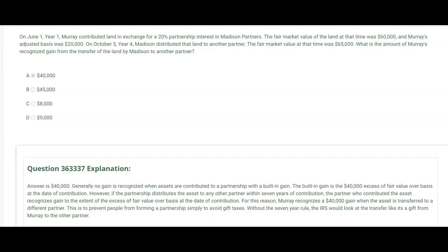The answer is $40,000, letter A. Generally no gain is recognized when assets are contributed to a partnership with a built-in gain. Notice there's a built-in gain at the time this land was contributed: the basis to Murray was $20,000 and the fair market value was $60,000. There was no gain on June 1st year one when Murray contributed the land. But if the partnership sells the land within seven years of contribution, that triggers the built-in gain and the whole gain is taxable to Murray. The partner who contributed the asset recognizes gain to the extent of the excess of fair value over basis at the date of contribution. For this reason, Murray recognizes a $40,000 gain when the asset is transferred to a different partner.